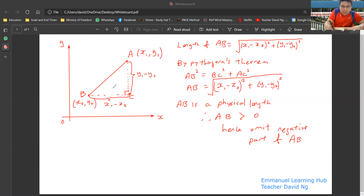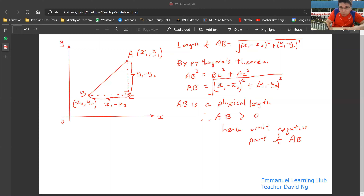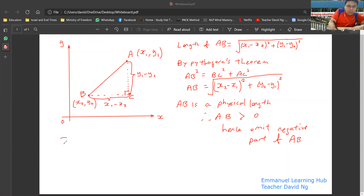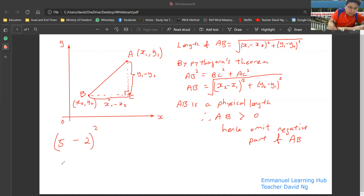Now you might be thinking: must it always be (X1 minus X2) squared? Can it be (X2 minus X1) squared, and (Y2 minus Y1) squared? Yes, it can. The reason is because of the square. For example, (5 minus 2) squared would be equal to (2 minus 5) squared. Because negative 3 squared is 9, and positive 3 squared is also 9. It's because of the magic of squaring.